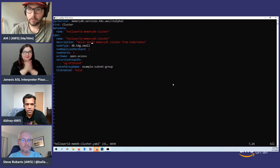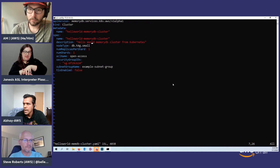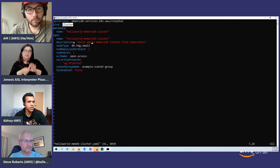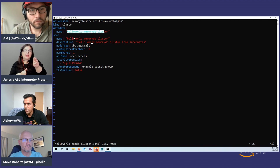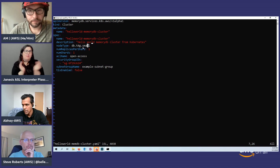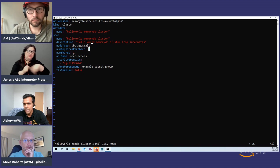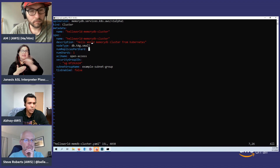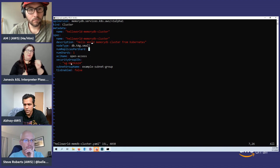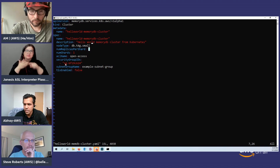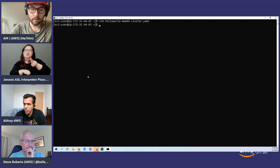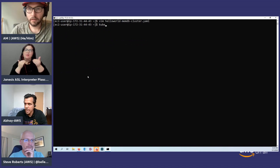Here's the manifest file — this is a standard Kubernetes manifest format. We're creating a cluster, which is a MemoryDB database cluster entity. The name and description are specified; we set the node type — in this case t4g.small for a small database — a single shard, and a single replica per shard, giving us two nodes: one primary and one replica. There are additional optional parameters including security groups. I created the security group earlier so I'll use that. Let's apply this to create the cluster.